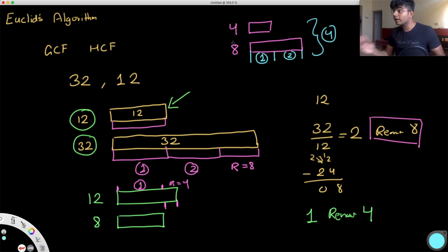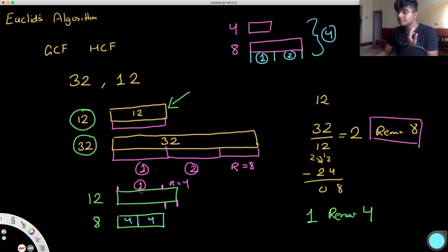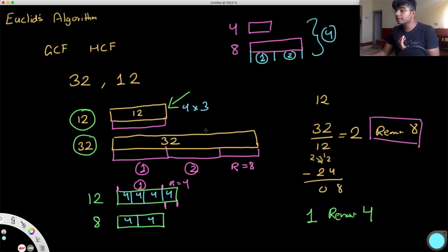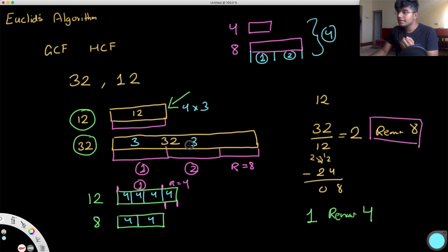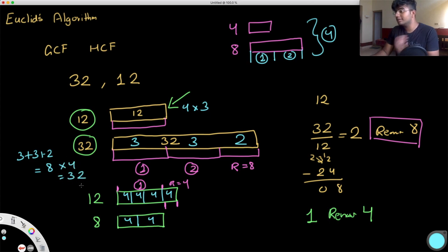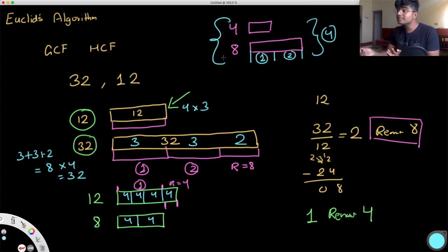Going back up: the number 8 is nothing else but 2 blocks of 4. The number 12 is 3 blocks of 4. The remainder 4 is one block of 4. At the top, 12 is 3 blocks of 4, and 32 is 3 + 3 + 2 = 8 blocks of 4, meaning 8 × 4 = 32. We recursively break the problem down until the remainder is 0, and that value is our highest common factor.